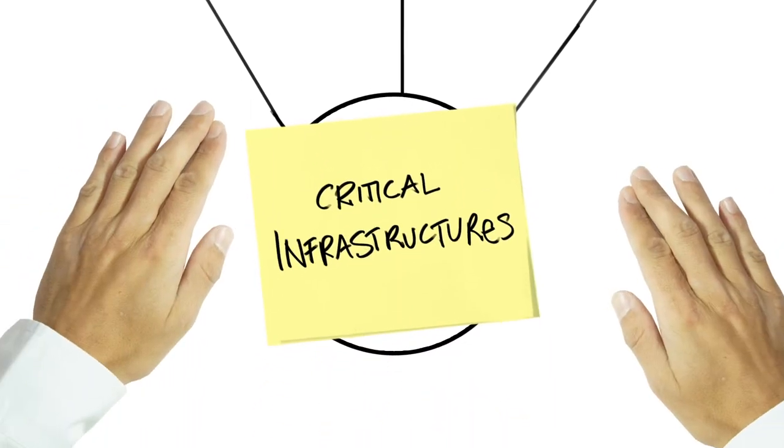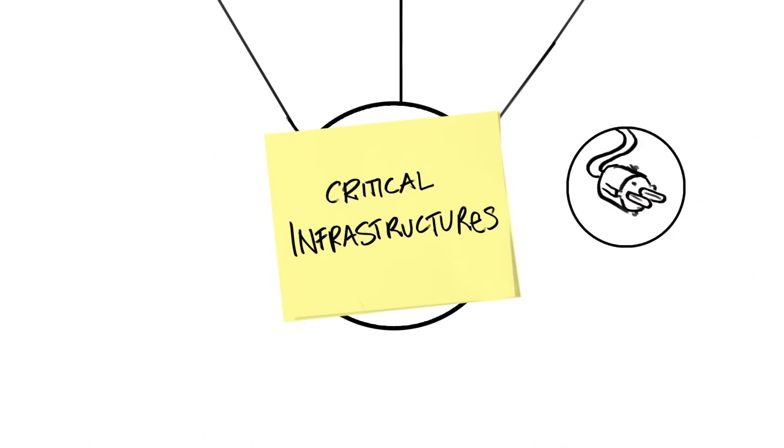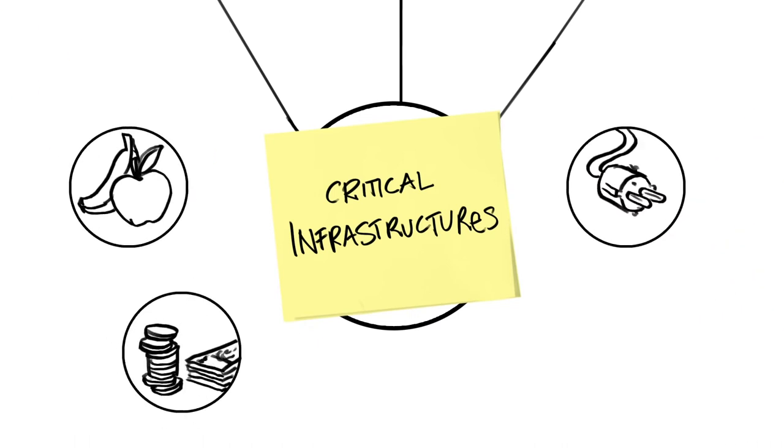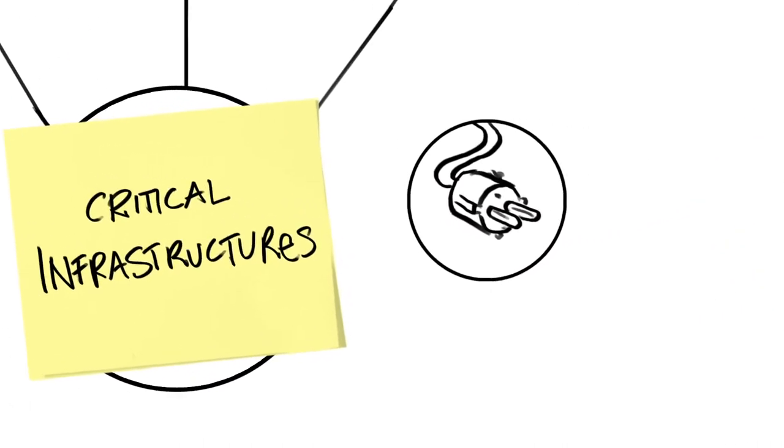The supply of electricity, cash and food is also considered to be critical infrastructure.